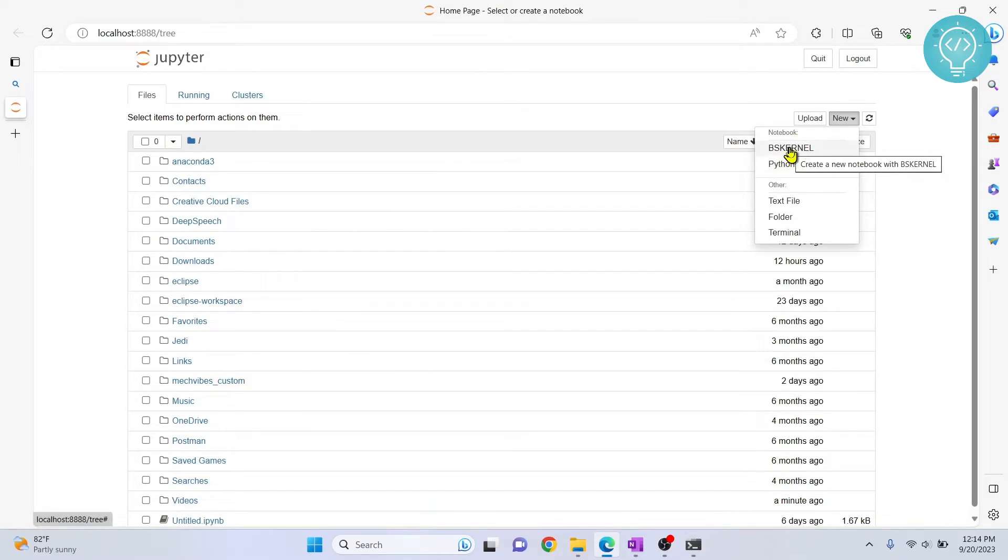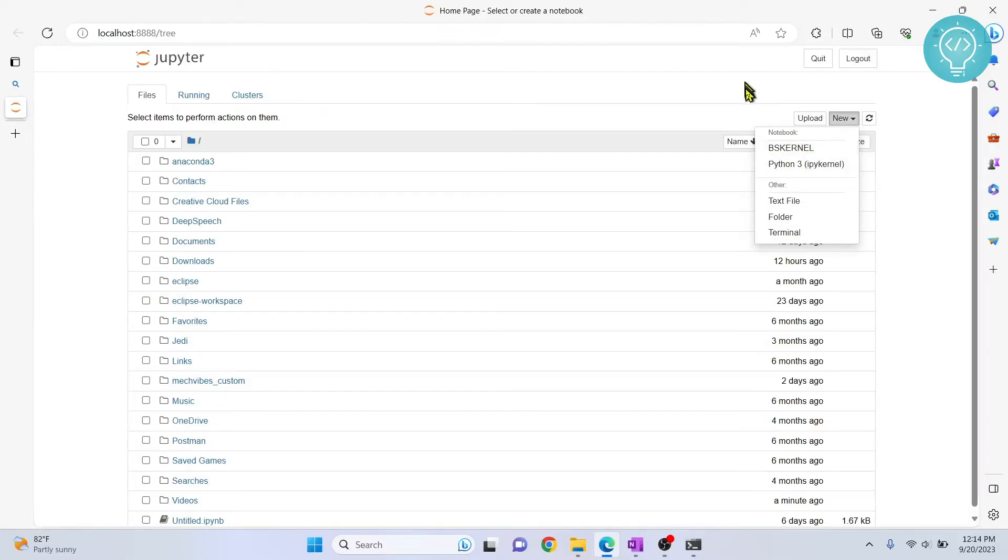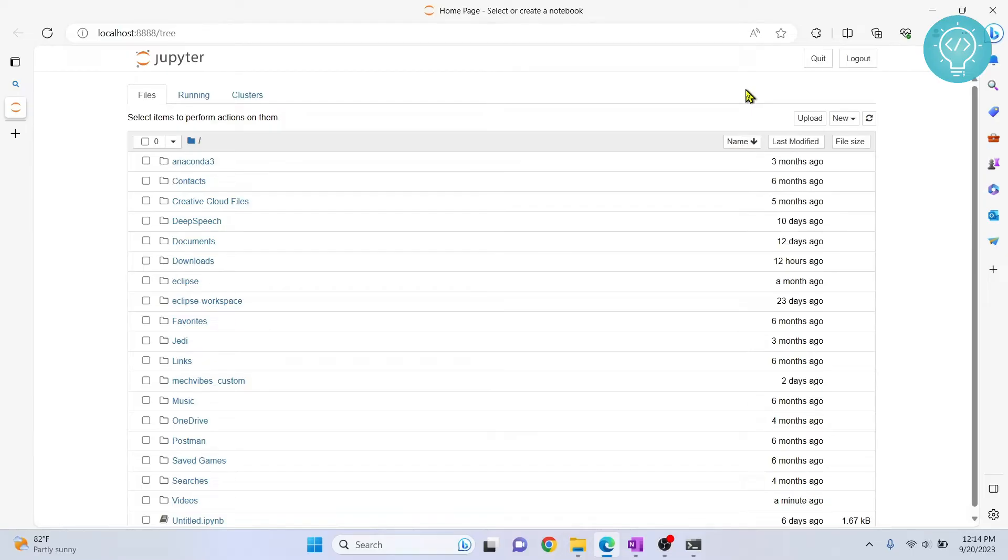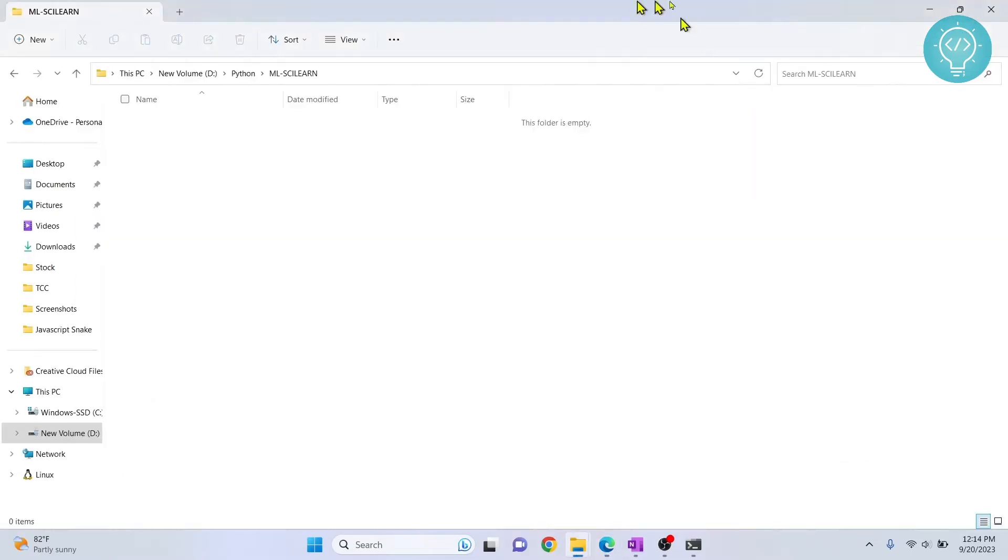What we can do is find out where these kernels are and install Scikit-Learn in these kernels. But what we will do is create a new kernel for this project. That is the standard practice. For our project, this brand new project, we will create a brand new kernel and install all the required dependencies for this project in that kernel.